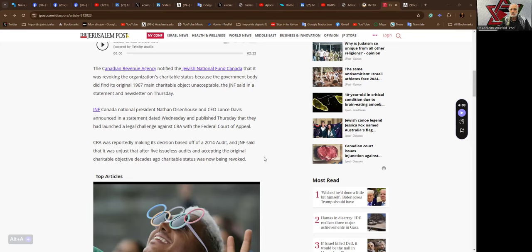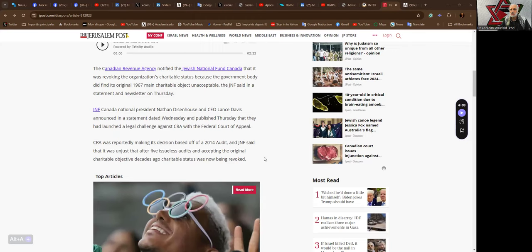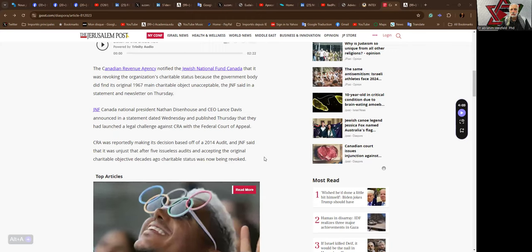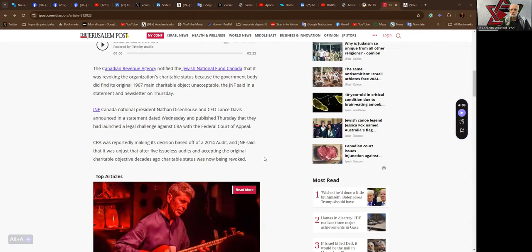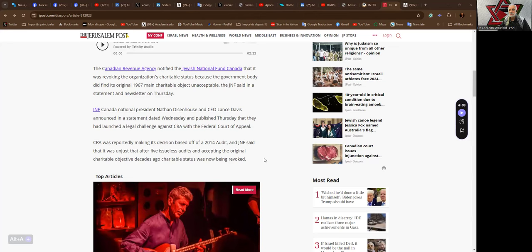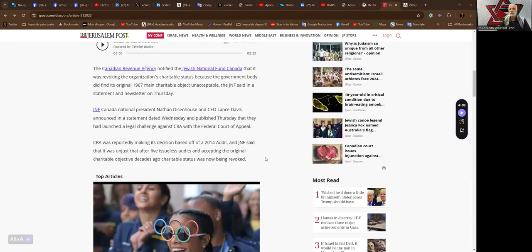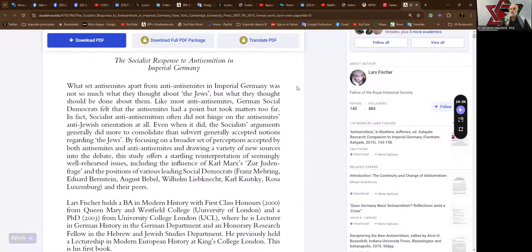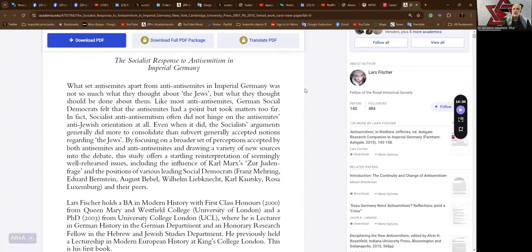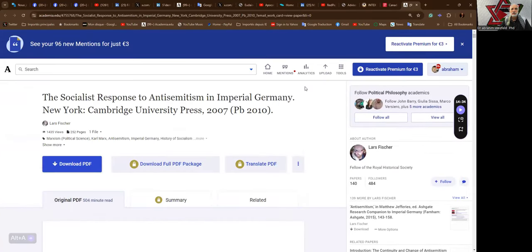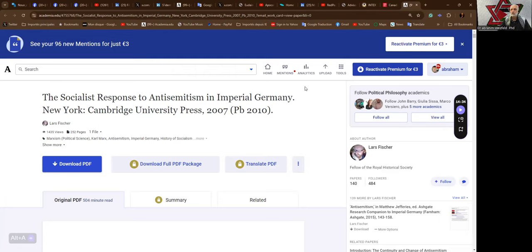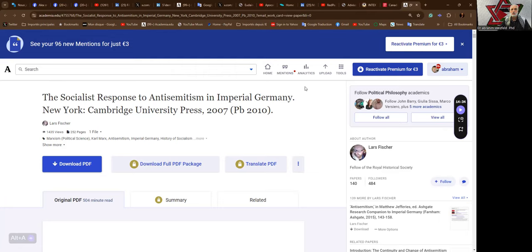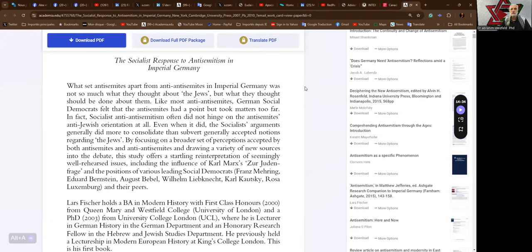CRA was reportedly making its decision based off a 2014 audit and JNF said that it was unjust after five issue-less audits and accepting the original charitable objective decades ago. Charitable status was now being revoked. I guess politics has changed. You know like wake up people. Now the bulk of what I want to talk to you about today is this new book that has come out. It's available in digital format here at academia.edu. It's called the socialist response to antisemitism in imperial Germany. Cambridge University Press 2007. I don't know how I didn't find this before.